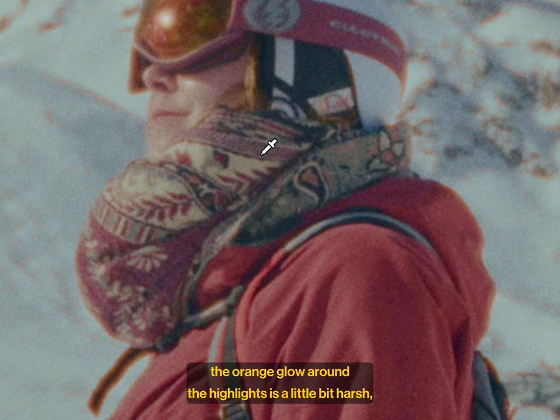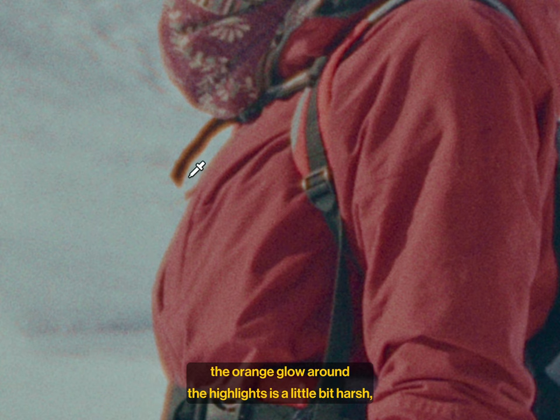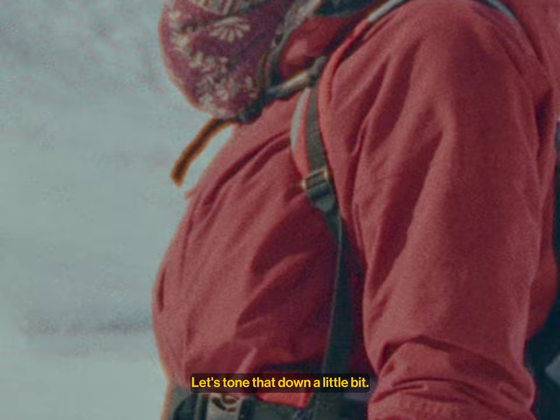So that already is looking great. But then if you look closely over here, the orange glow around the highlights is a little bit harsh. The halation is a little bit out of control. Let's tone that down a little bit.